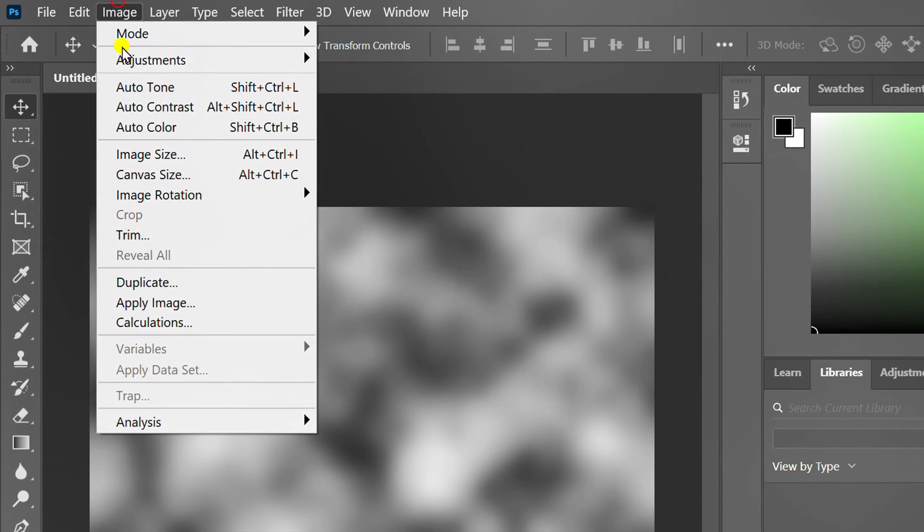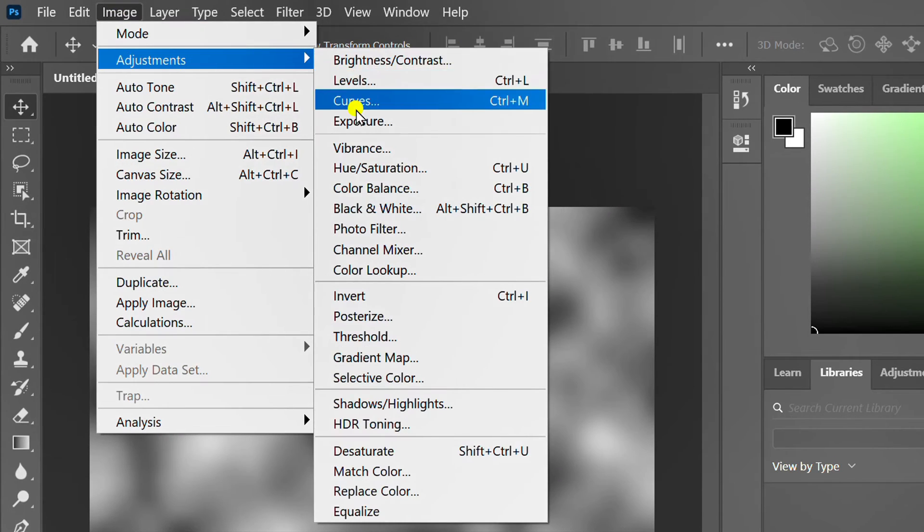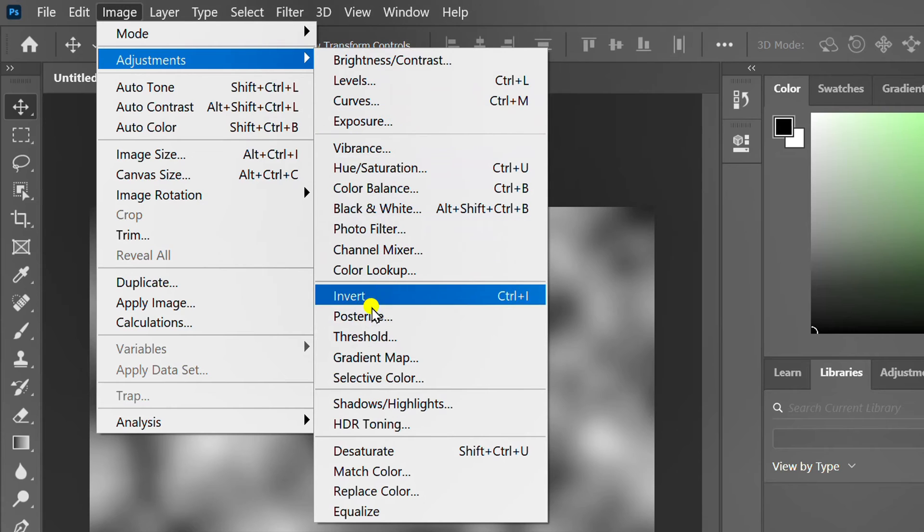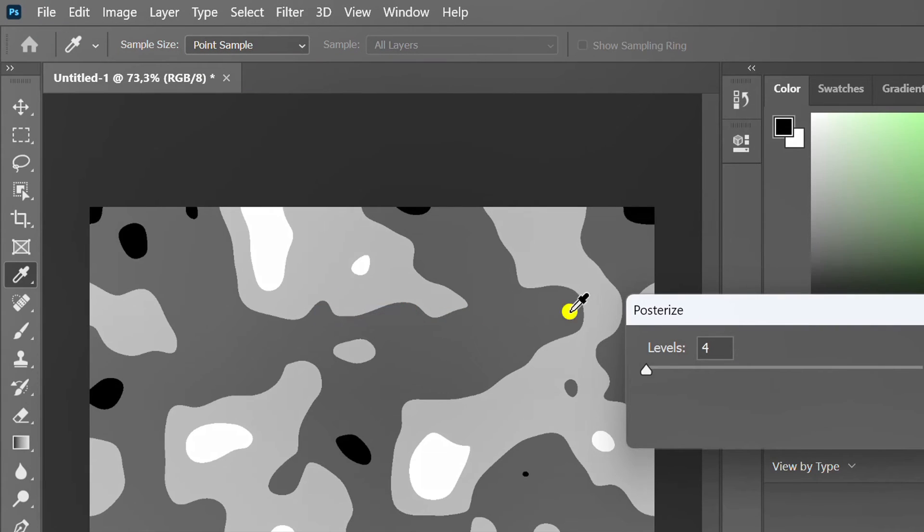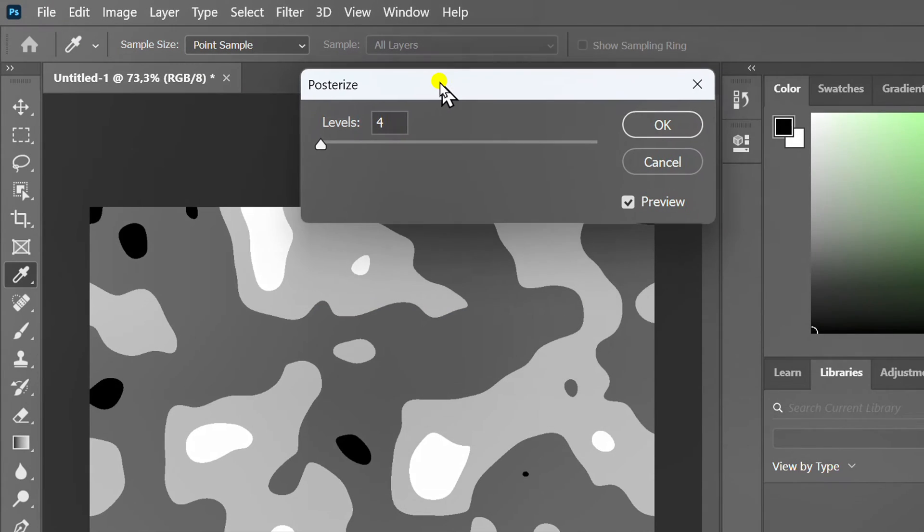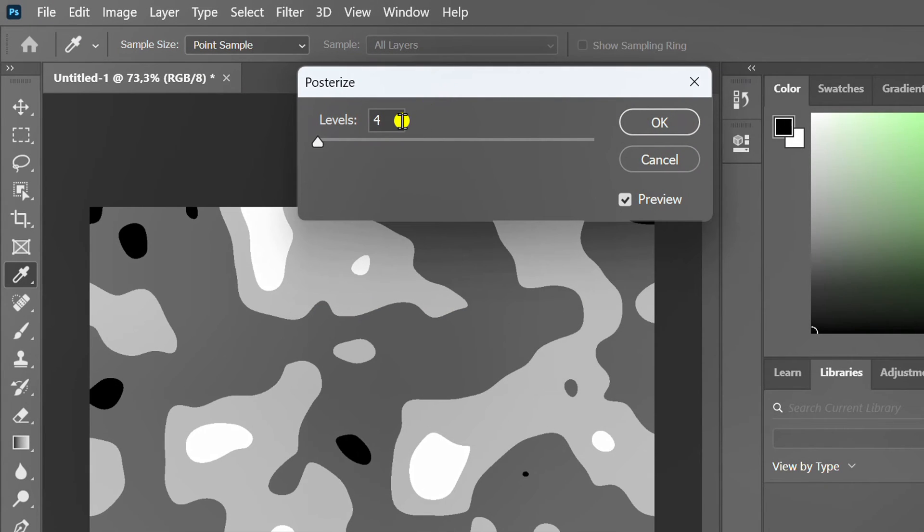Open image adjustments and select posterize. Set the level.